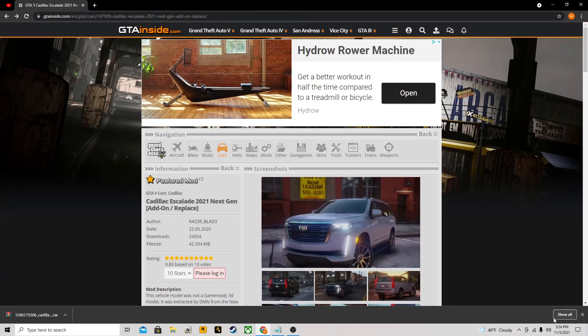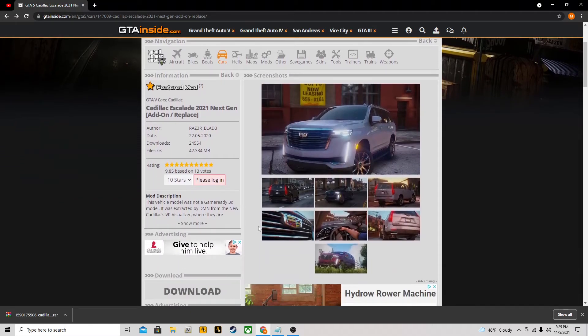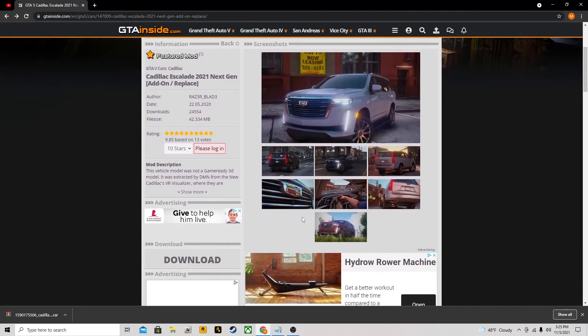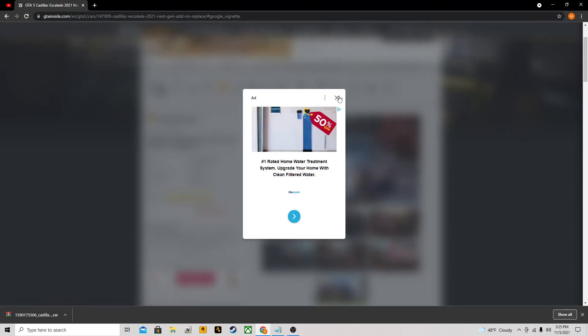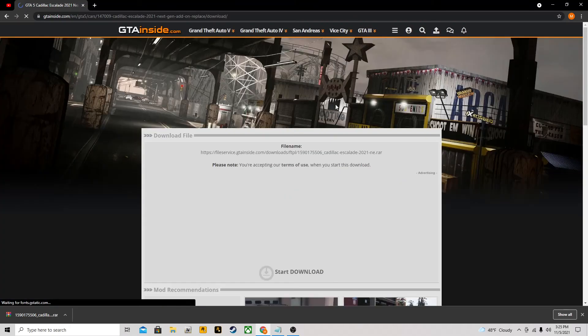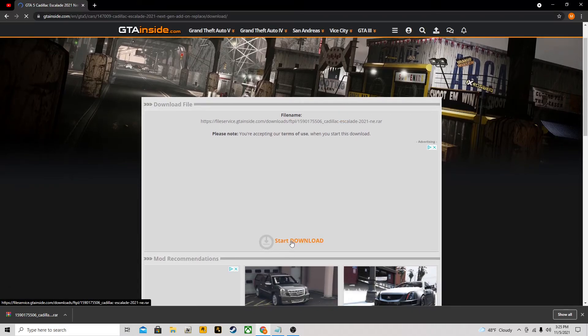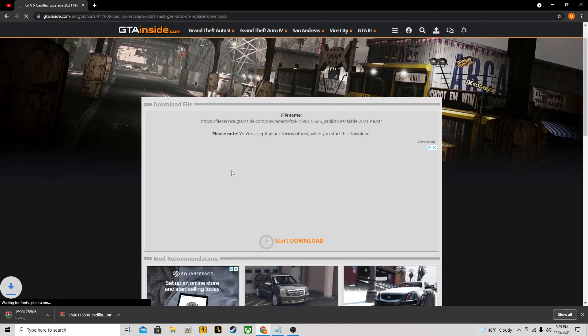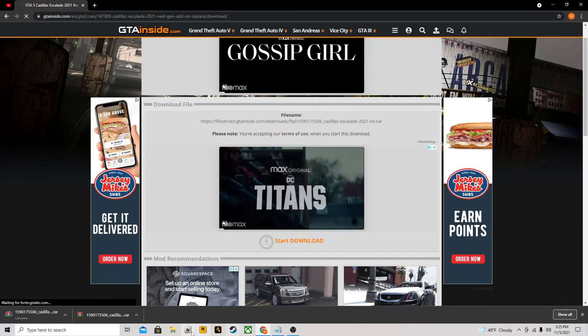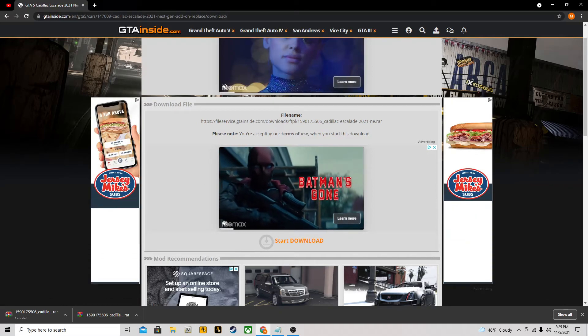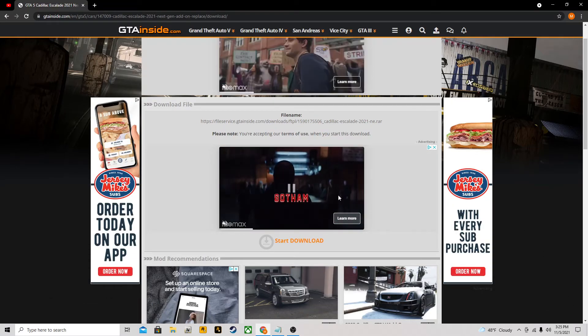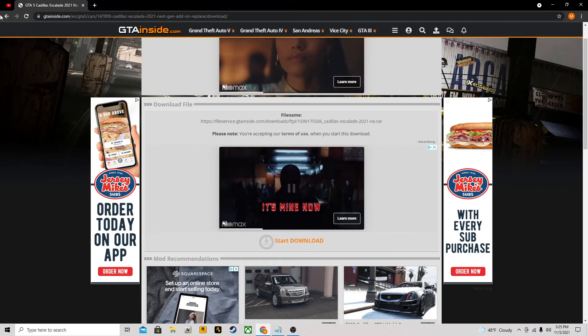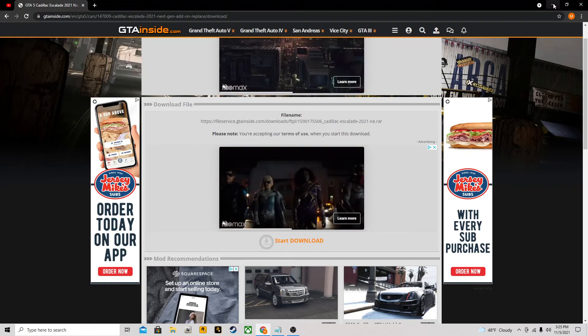You just go to the link in the description, you get brought to this website gtainsight.com. It does look kind of sketchy, not like anything else I've seen, a lot of ads, but you just come here, click download, close anything that pops up, and then click start download. If it redirects you, don't close that redirect, just come back, start the download, and then once it starts downloading you can close it out.